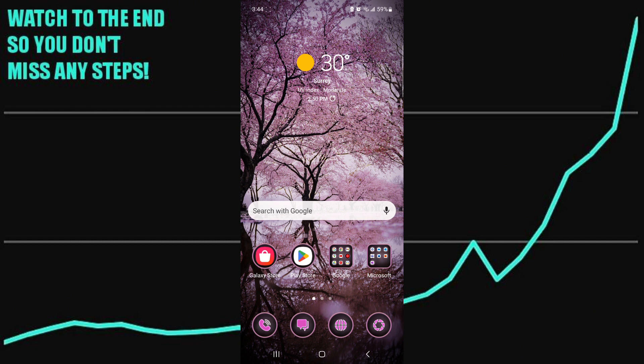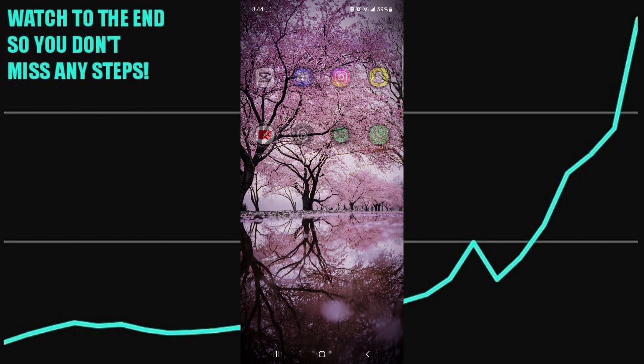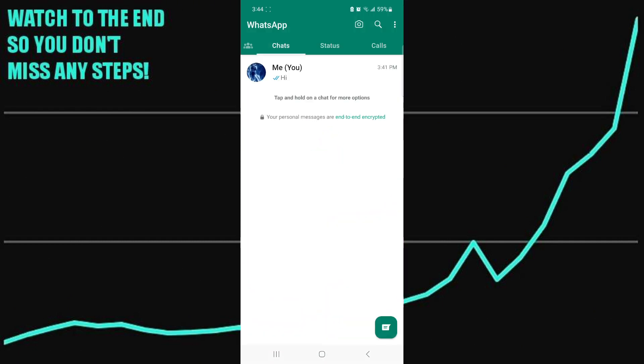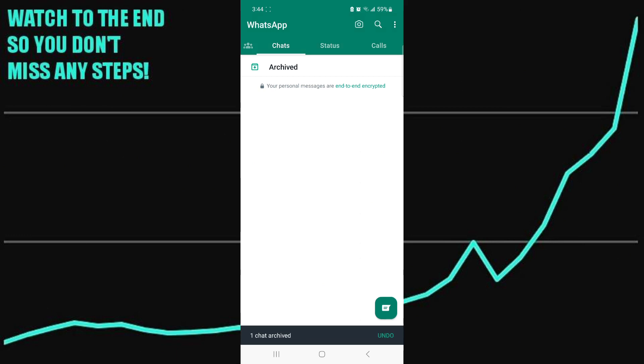The first step is to open up WhatsApp and then you want to press and hold on the chat. And now you can just click on the archive button.